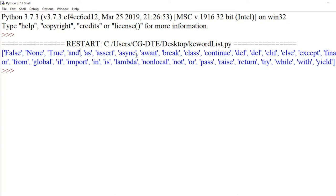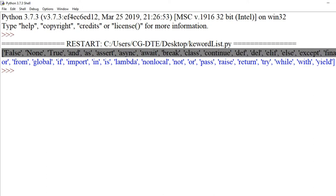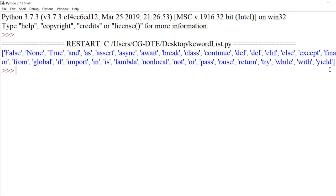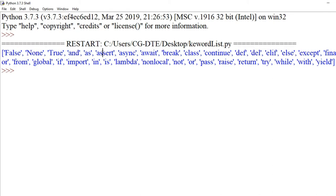Run karne par saare 35 keywords display ho jaate hain. Video ko pause karke ye 35 keywords dekh sakte hain. Inme se: False aur True — ye dono boolean data types hain. None — iska matlab hai ki agar koi variable mein koi value store nahi karni hai, toh hum log wahan 'None' use karte hain. Aur hain: and, as, assert.